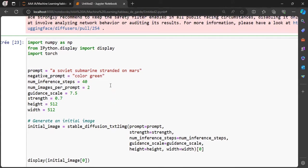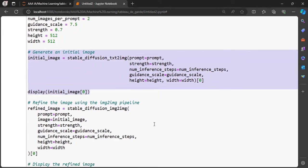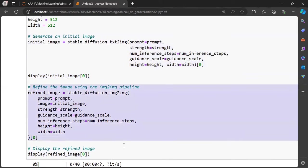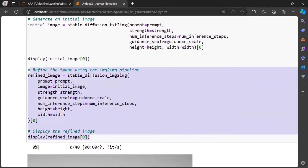And finally we have the size of the image and of course the larger it is, the longer the image will take to be generated. We start by creating the initial image and displaying it. And finally we define the refined image. You can see some examples that I generated.